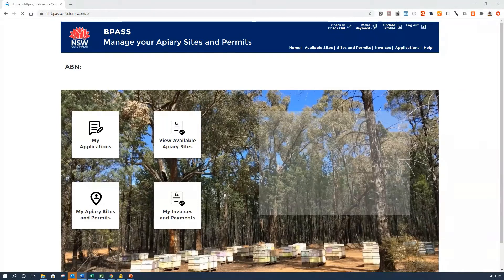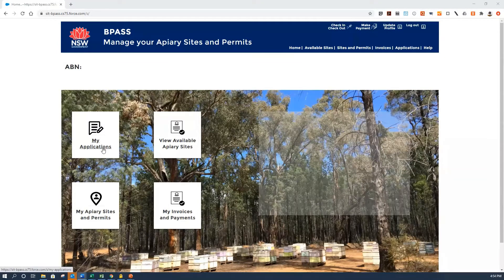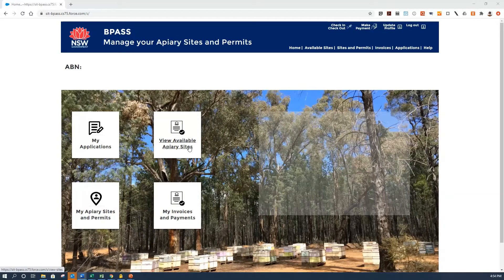Now we're in BeePass. This is the new portal and we can see straight away the key functions available to you with these large icons. My Applications takes you to any previous applications that you've submitted for apiary sites and permits, and you can check the status of and progress those applications. View Available Apiary Sites shows you the existing occupied and available potential apiary sites in the system. At present we have just the Forestry Corporation and National Parks sites loaded, and in the future we'll also have the LLS sites.